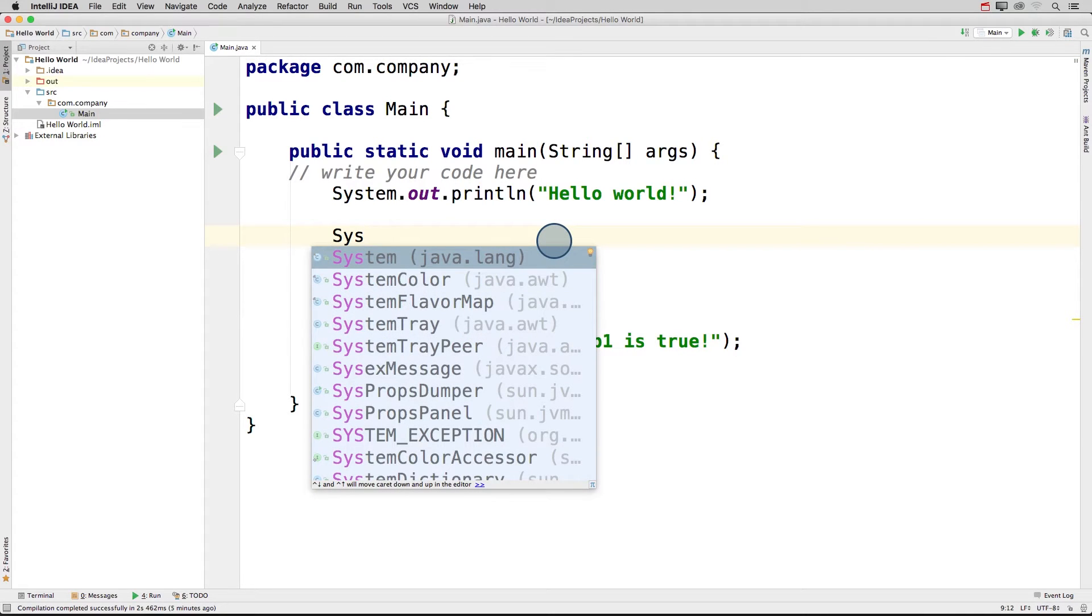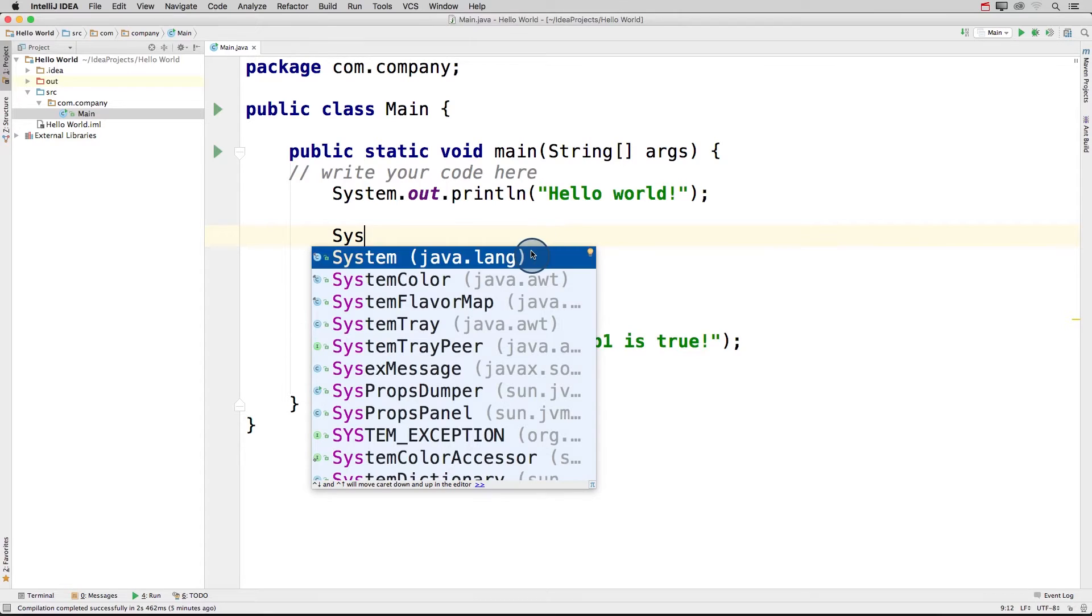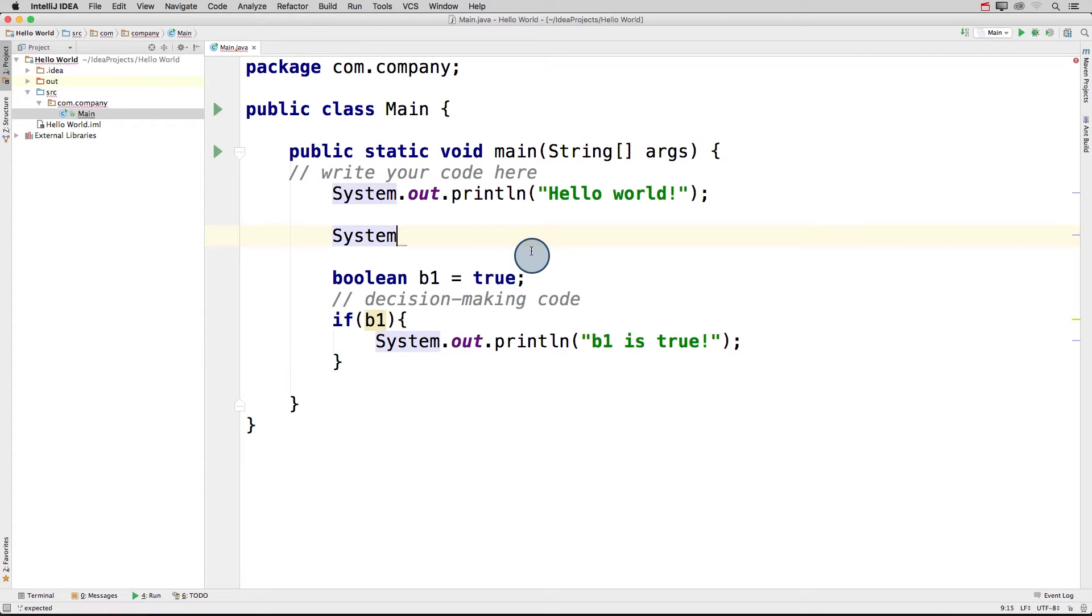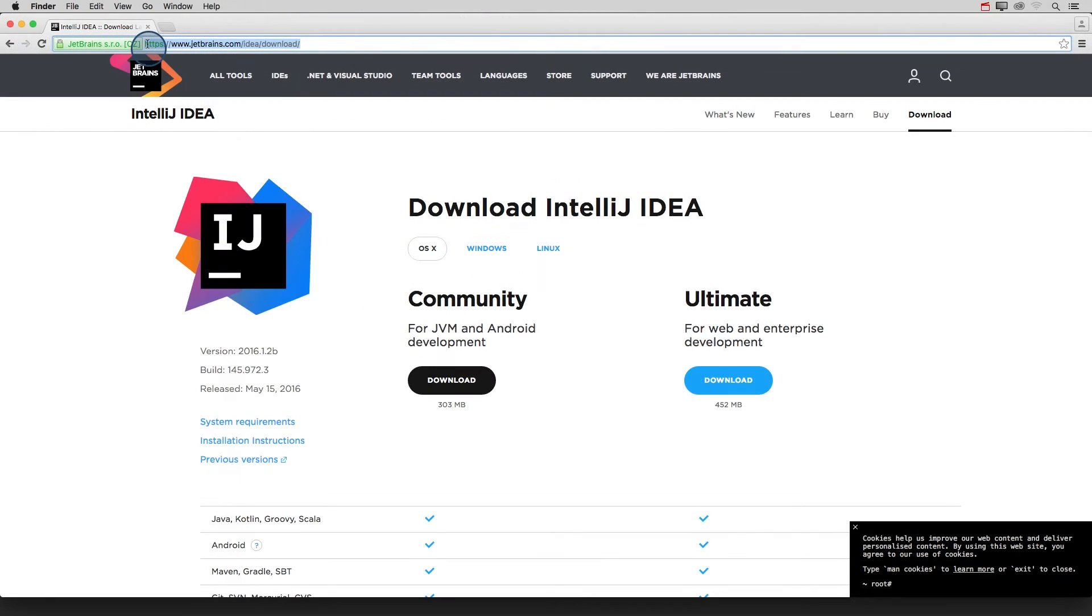It also helps you remember code syntax and functions with built-in code completion. And we'll be using this application for the rest of this class. To download IntelliJ, you can either search for its download link, or I recommend just clicking on the link provided in the notes below.